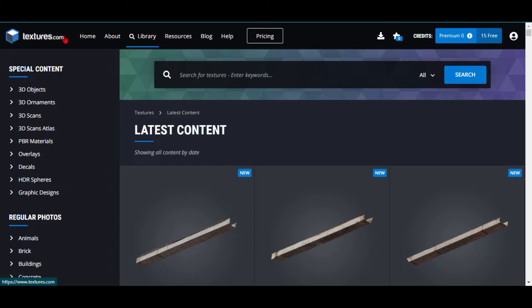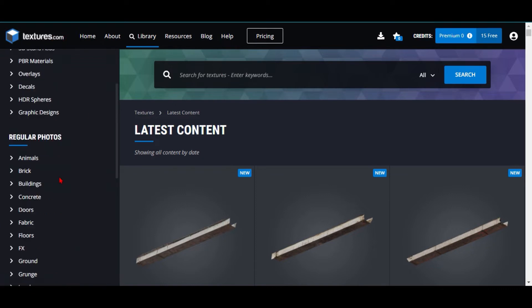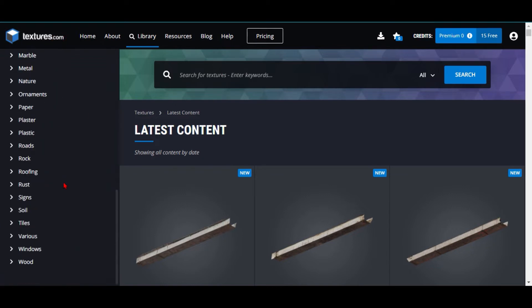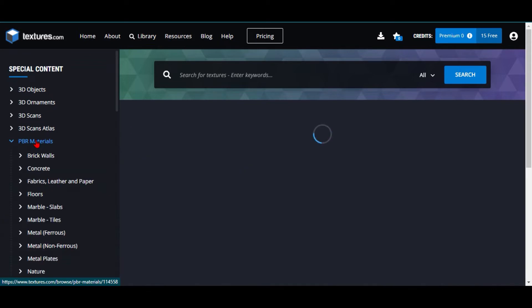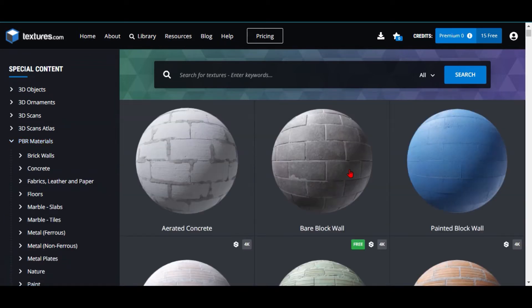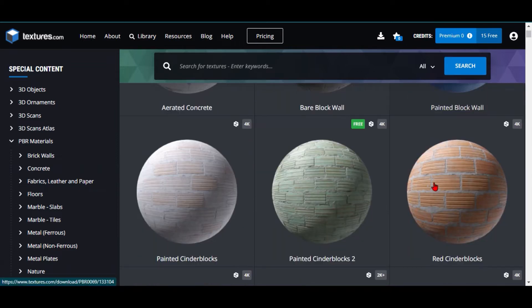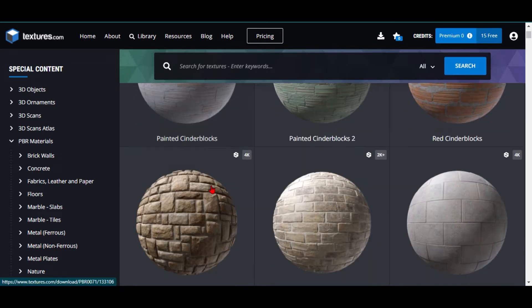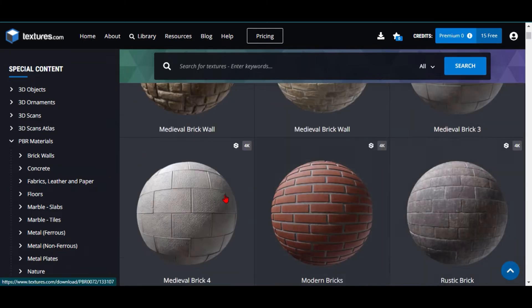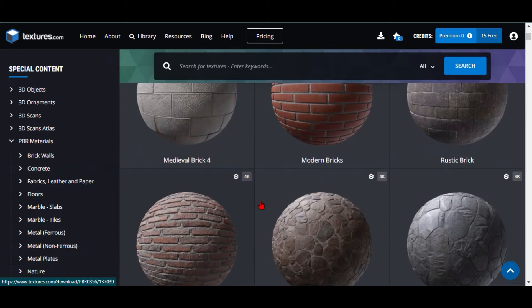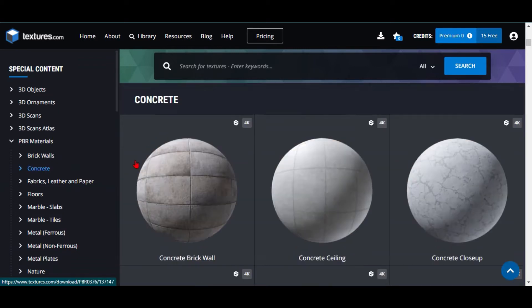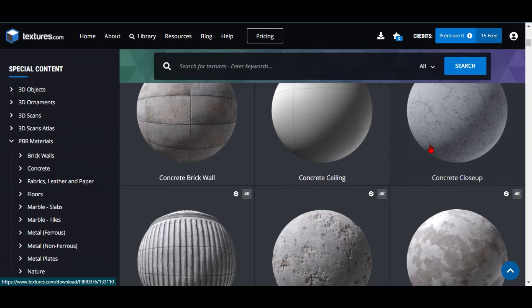The first thing you want to do is go to textures.com, then go to PBR Materials. Now that you are in PBR Materials, you have all these kinds of realistic walls, floors, and everything.